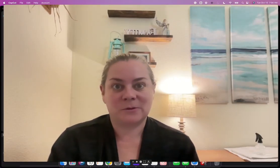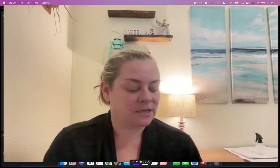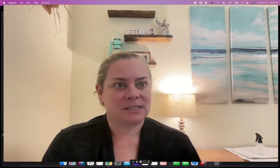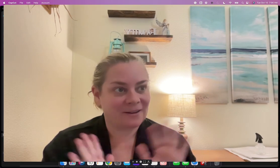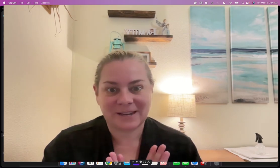Good morning and welcome to Java with Jamie. This is October 10th, my dad's birthday. Happy birthday, dad.